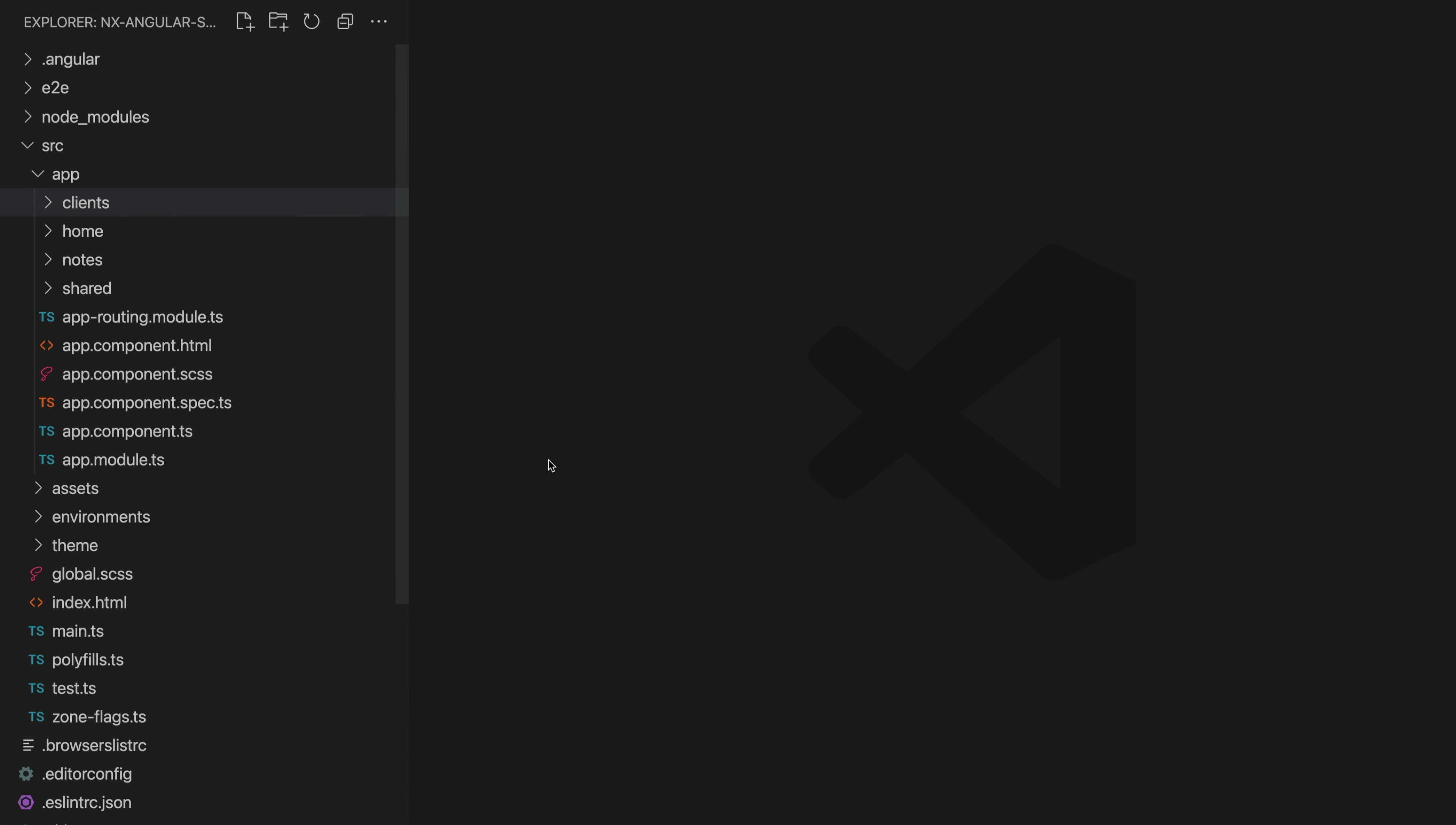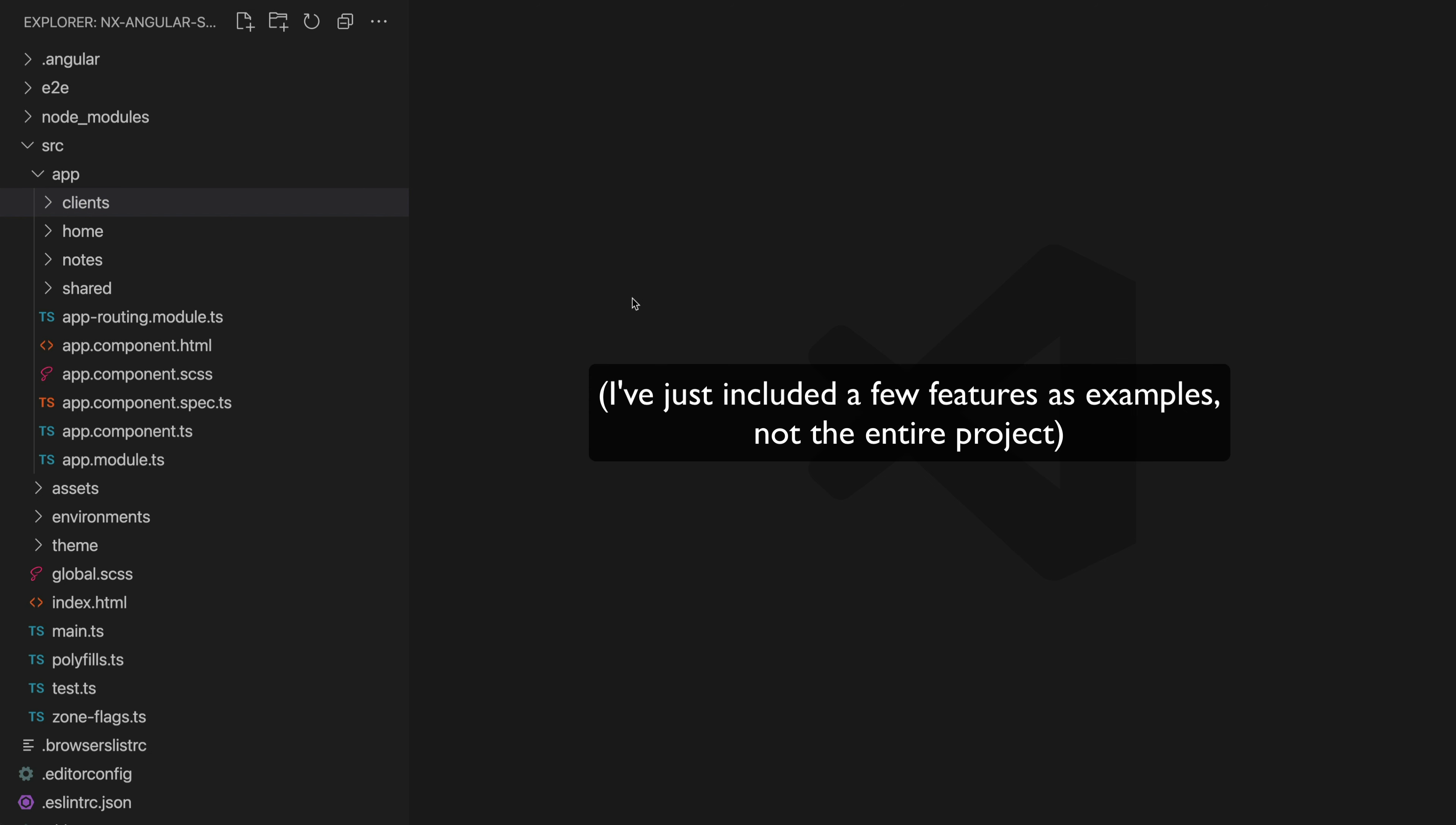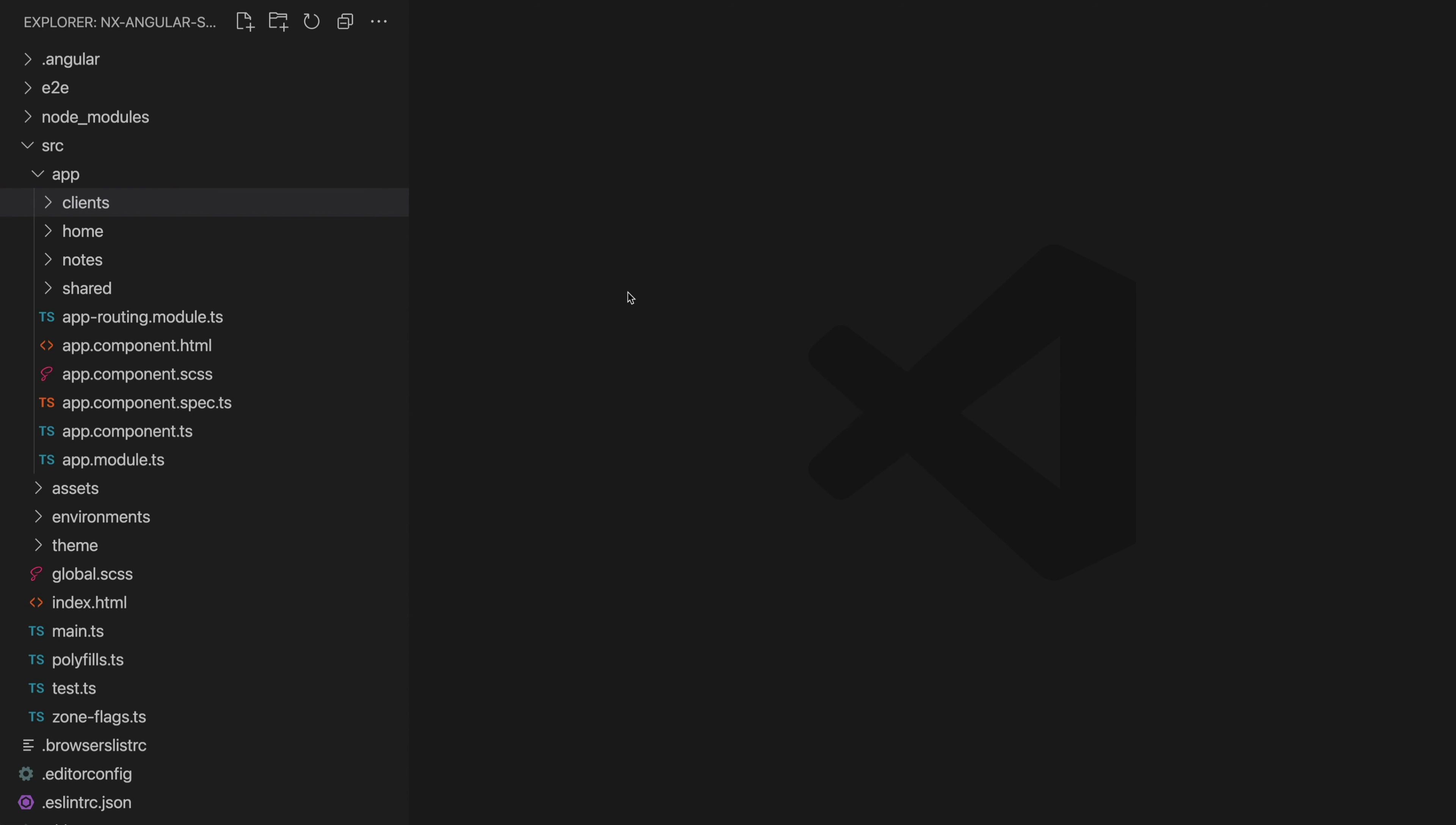What we are looking at here is a simplified version of an application that I'm currently working on with all of the implementation details removed. So we basically just have the general file and folder structure left along with the routing and module setup. This way I can freely share the source code with you and just focus on explaining the key concepts.